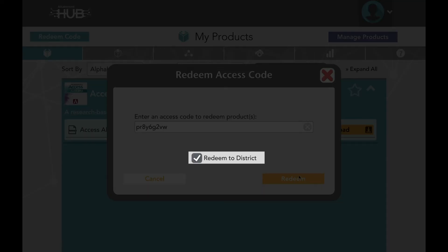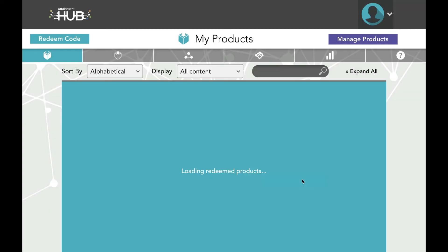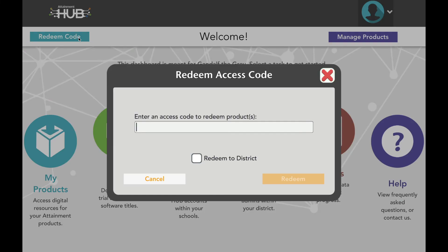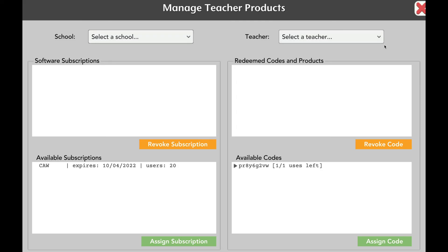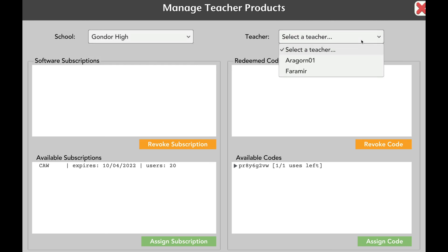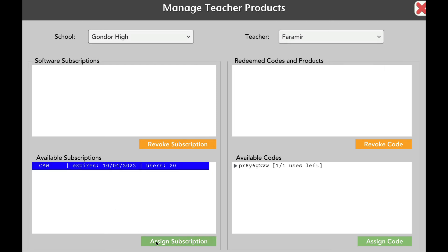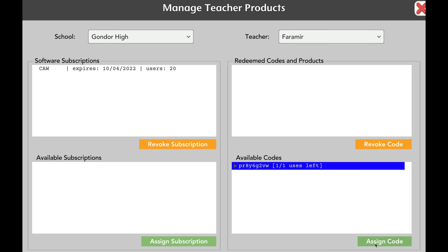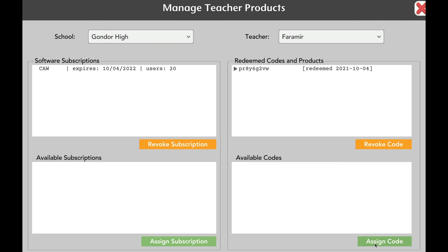However, if you enter a code and check the Redeem to District box, it will be added to Manage Teacher Products. In our first example, the administrator is redeeming a code for a web-based software subscription, which appears on the left side of the screen. You will see the expiration date of the subscription, as well as the amount of student users allowed on that subscription. When the administrator selects a teacher, selects the subscription, and then clicks Assign Subscription, it moves to the top of the screen and will now appear in that teacher's Cloud Management tab. In our second example, the administrator redeems a curriculum code. This will appear on the right side of the Manage Products screen, and once applied to the teacher, will appear in their My Products tab.